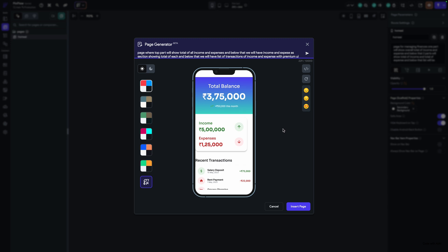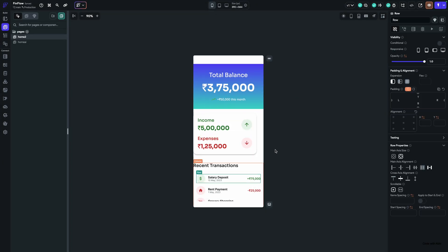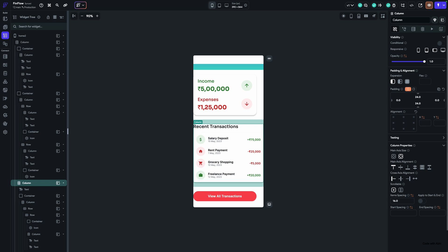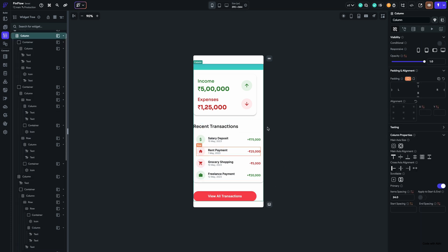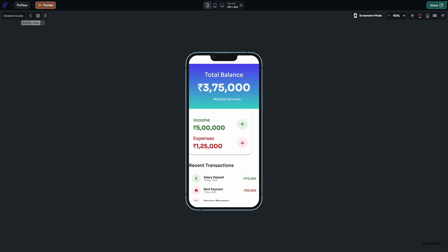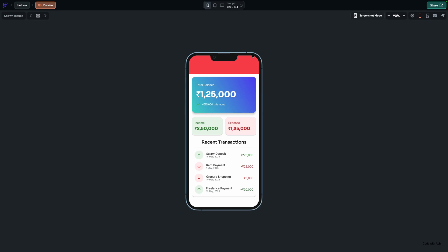It has now generated something like this. All the components are designed and are here. You just need to check this — that's how the page is designed. Let me also show you the other page which it generated previously.